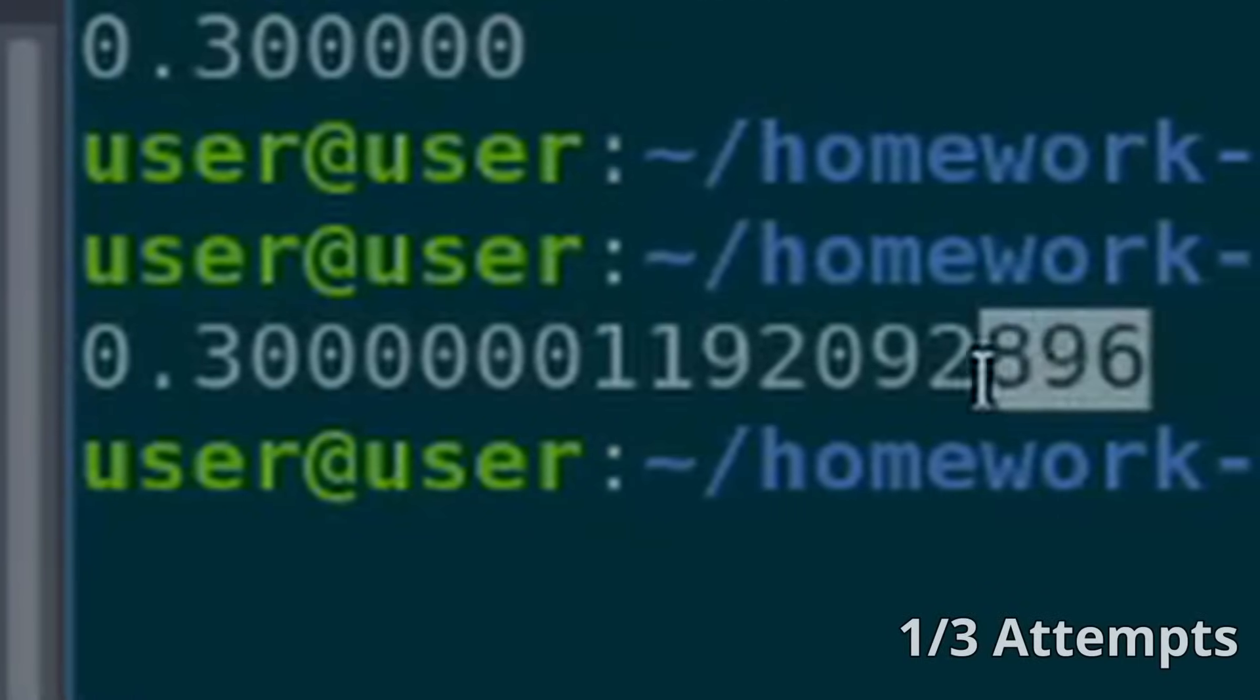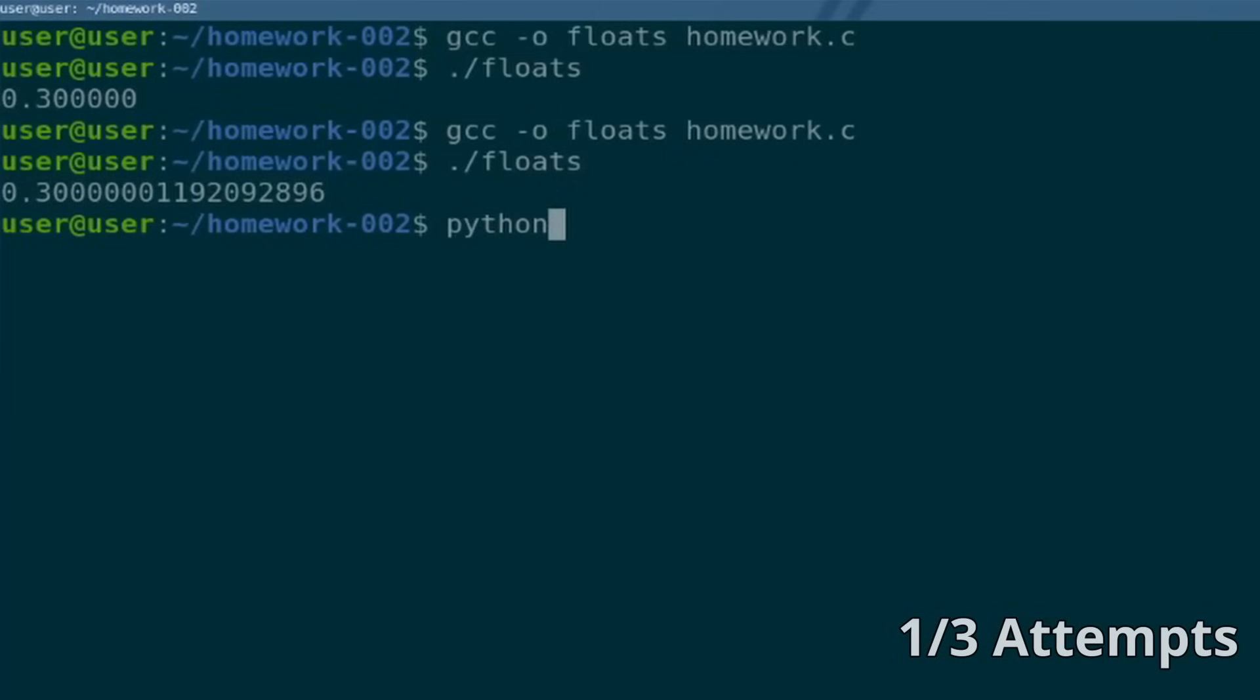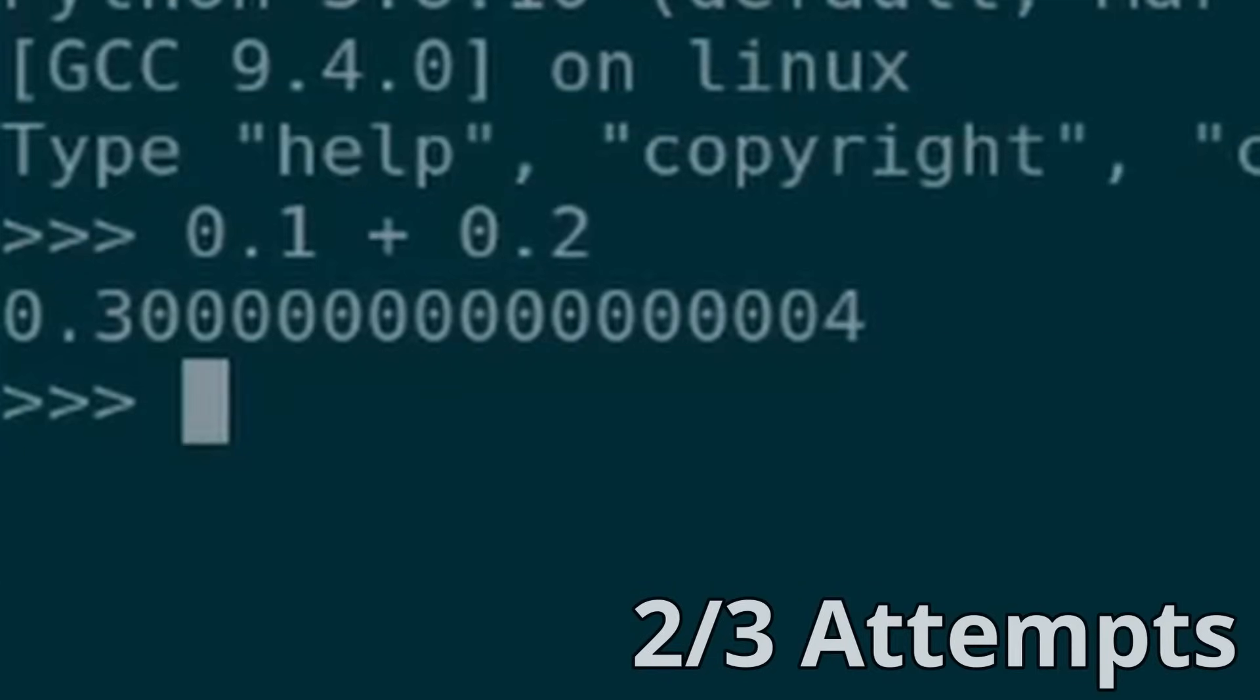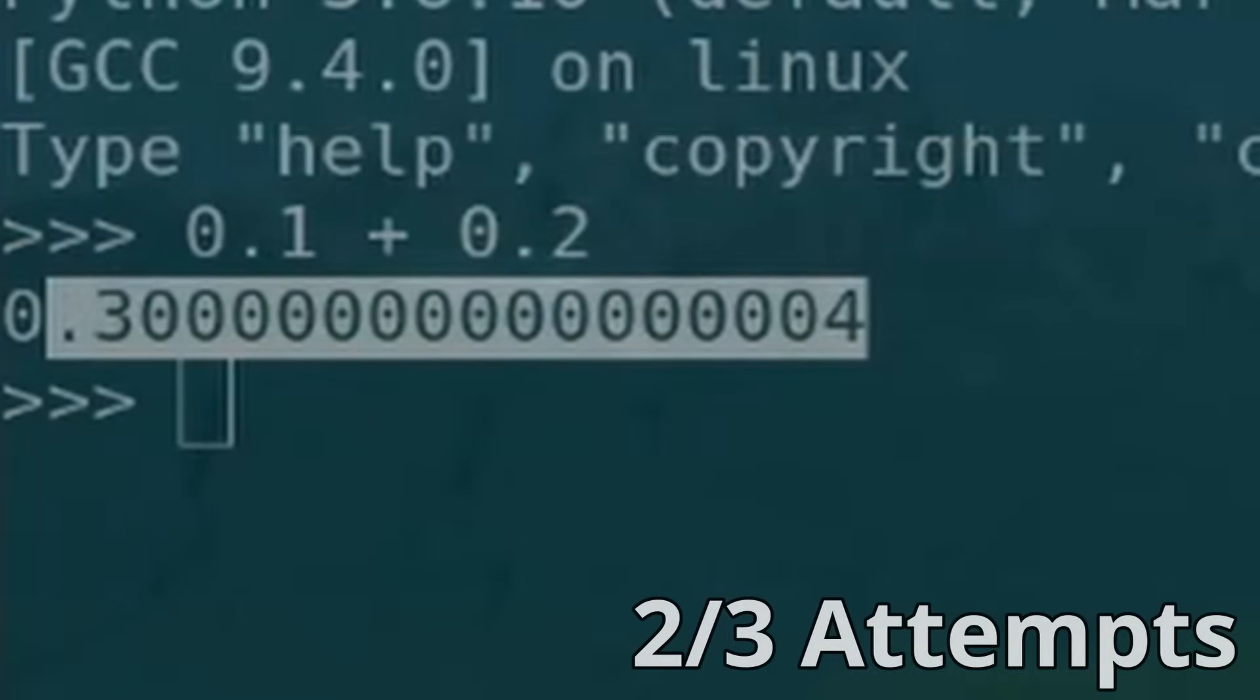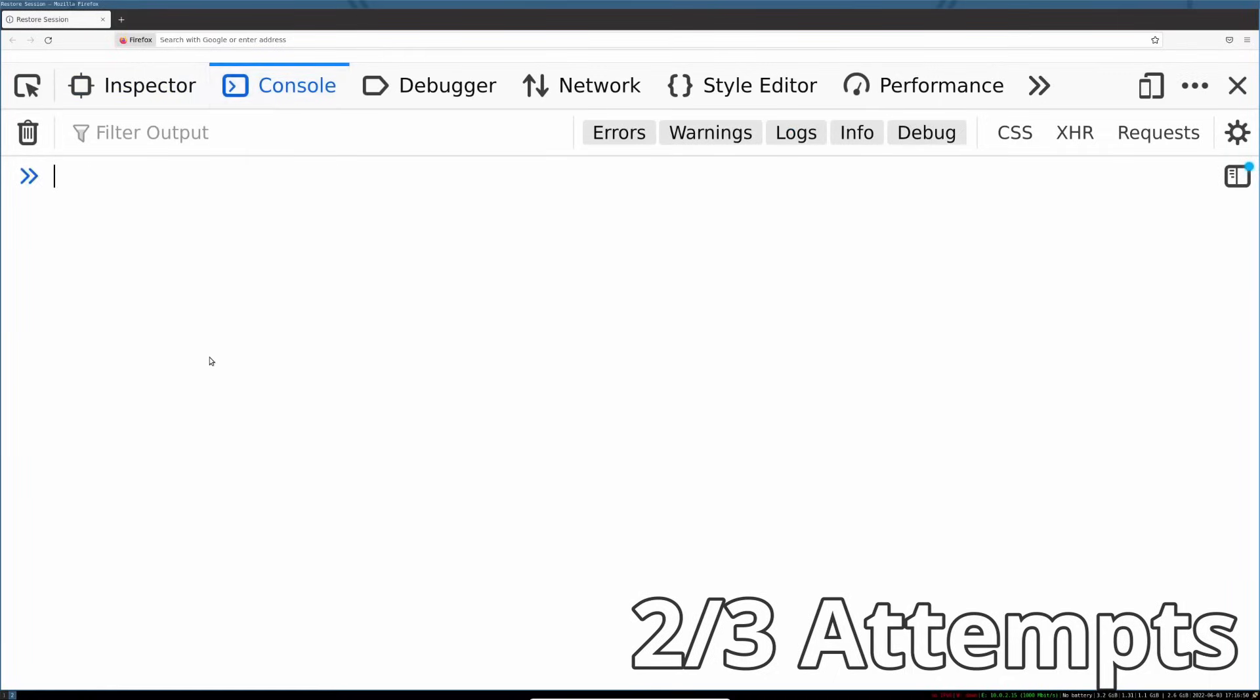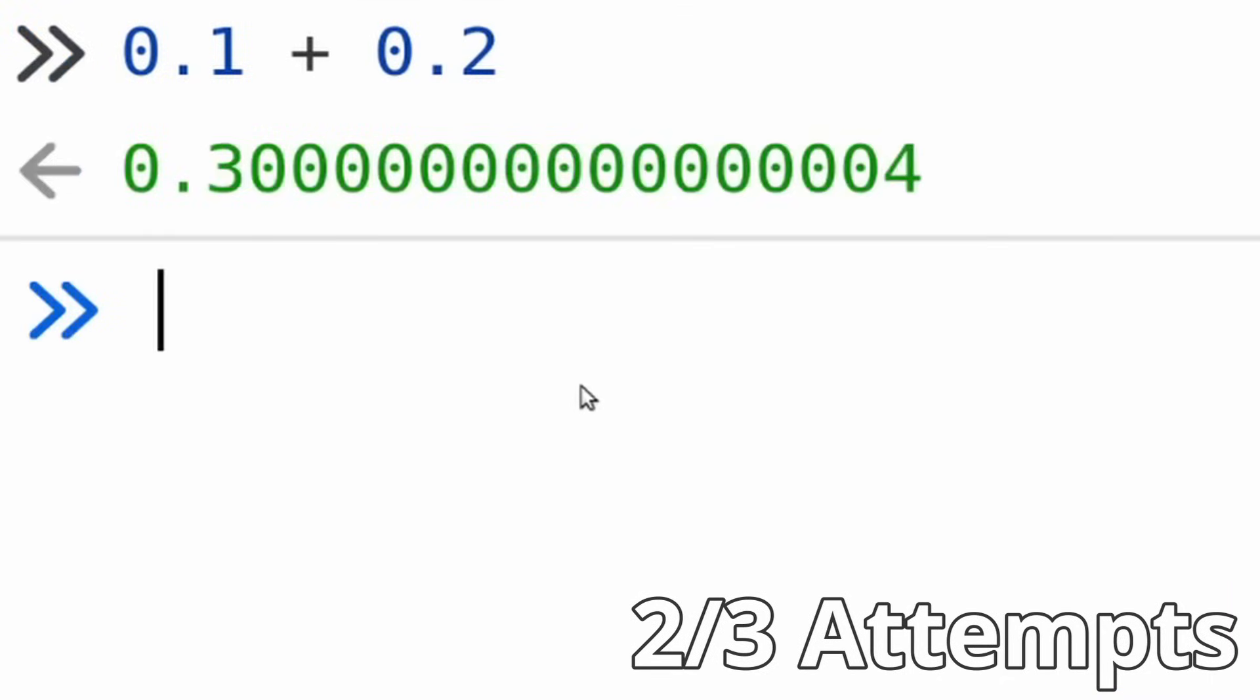Whoa, what the fuck? Python, help me out here. I don't understand what's going on. JavaScript, please. What? What?